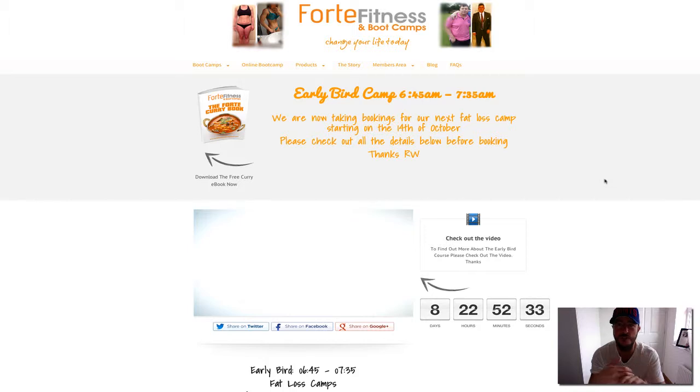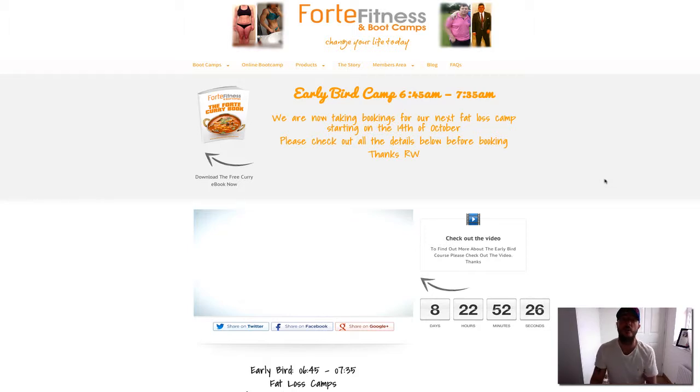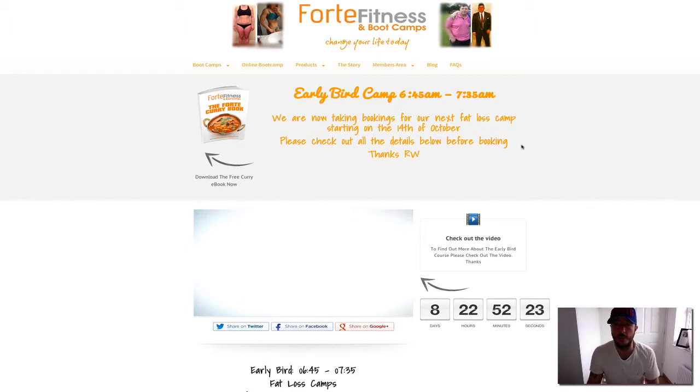This course runs every Monday, Wednesday, and Friday throughout your program. Those are the days you're going to be coming on, and obviously these are the times.